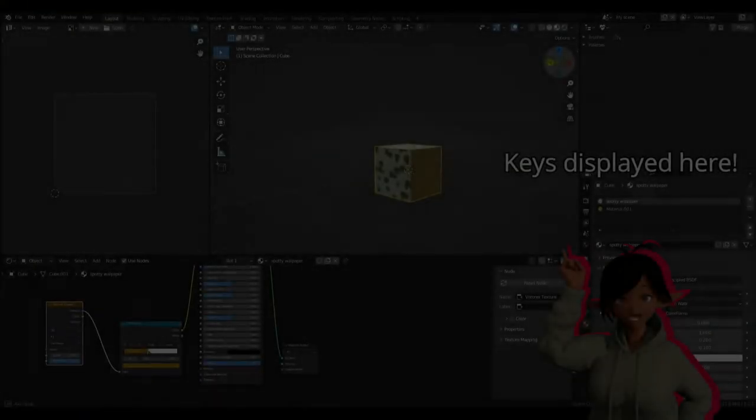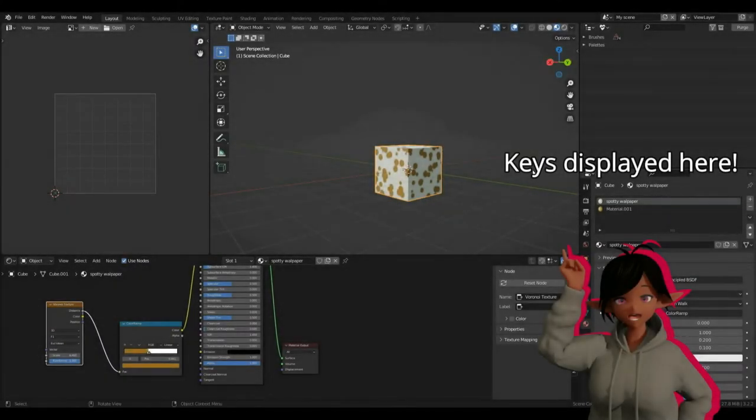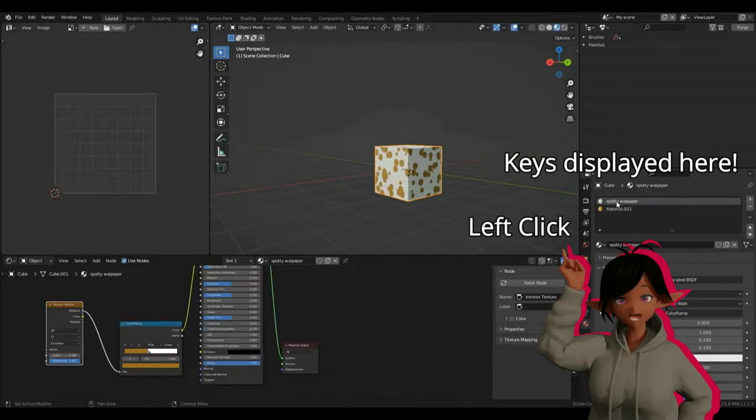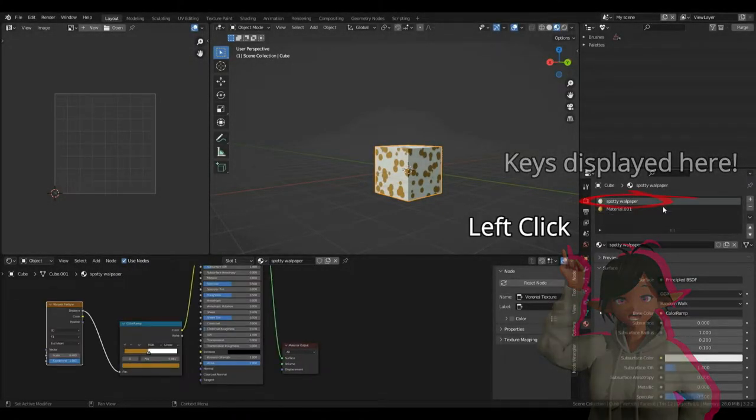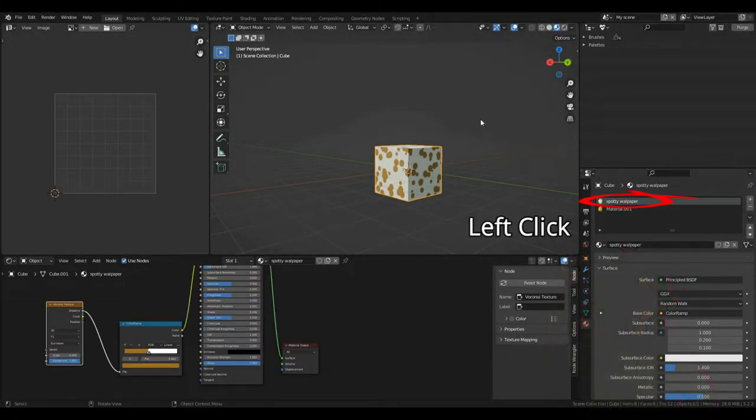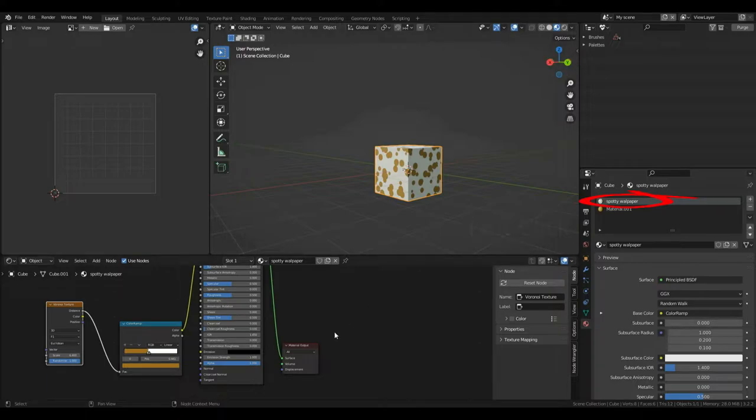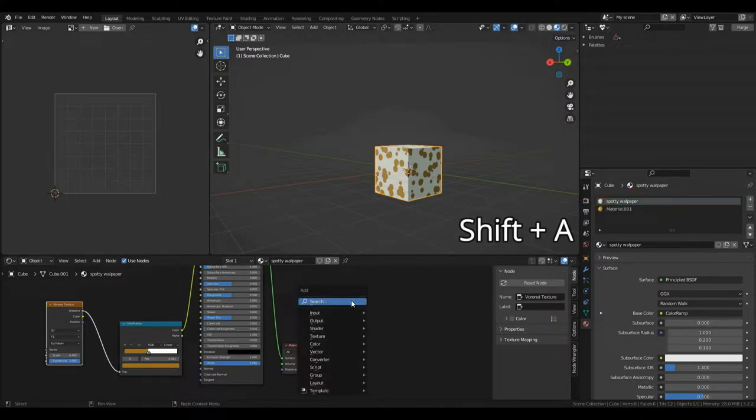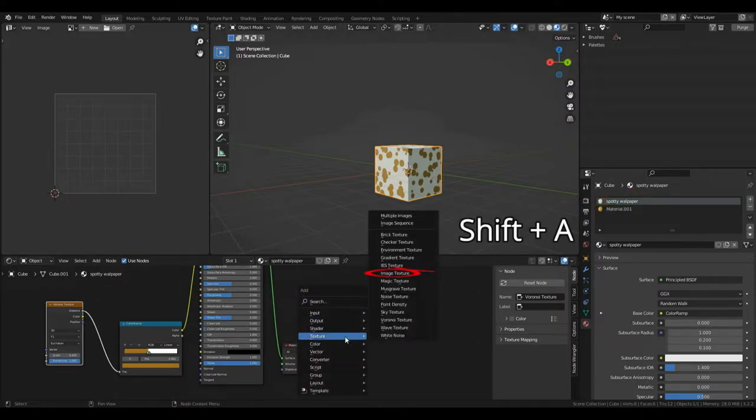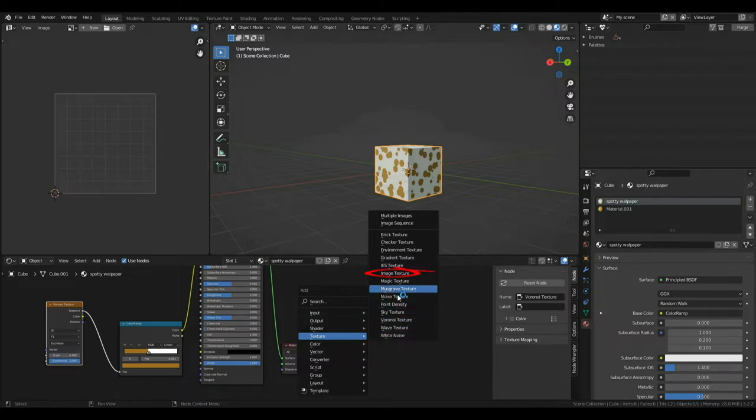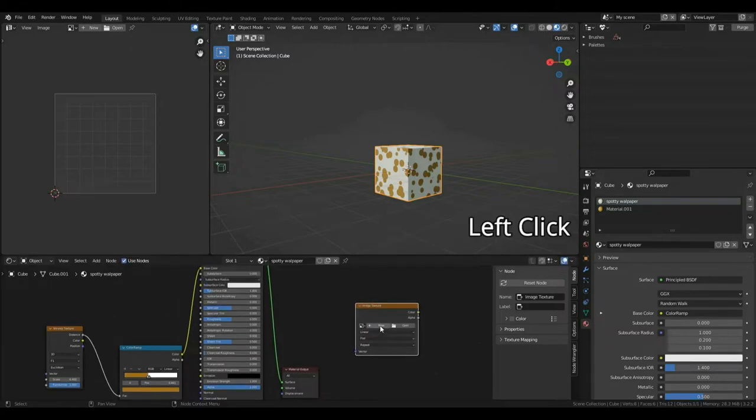So, let's go about baking this. Click one of my materials, I'm going to do my spotty wallpaper first, then I'm just going to press Shift and then A in the shader editor. Come under texture, I'm going to left click image texture. Then, if I click this plus new, I can create a brand new image.